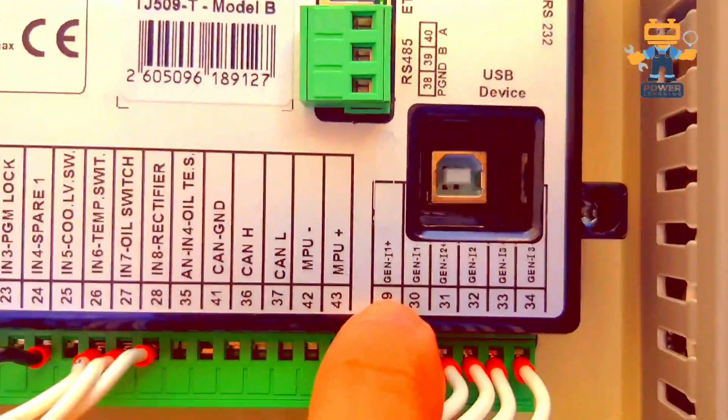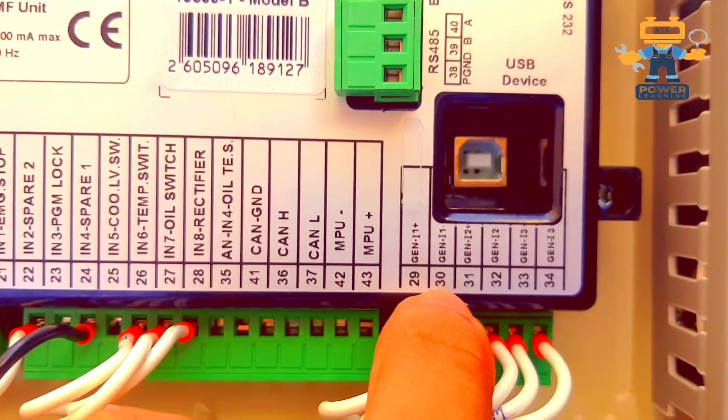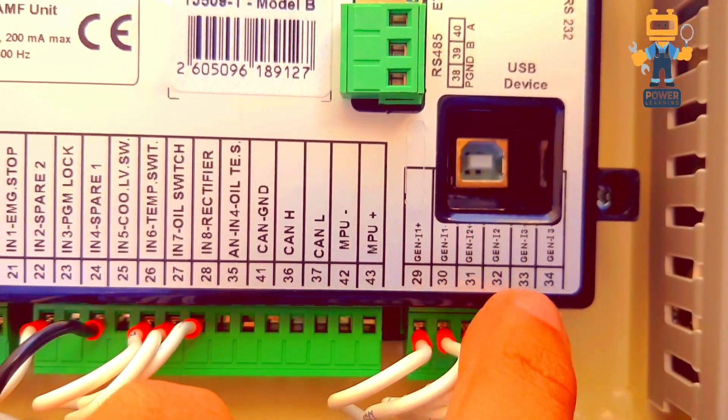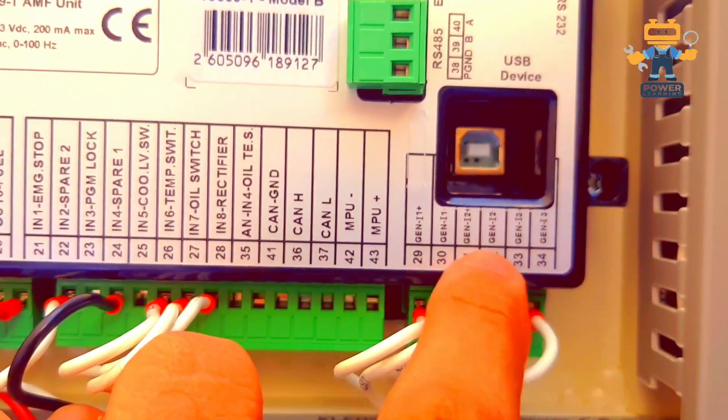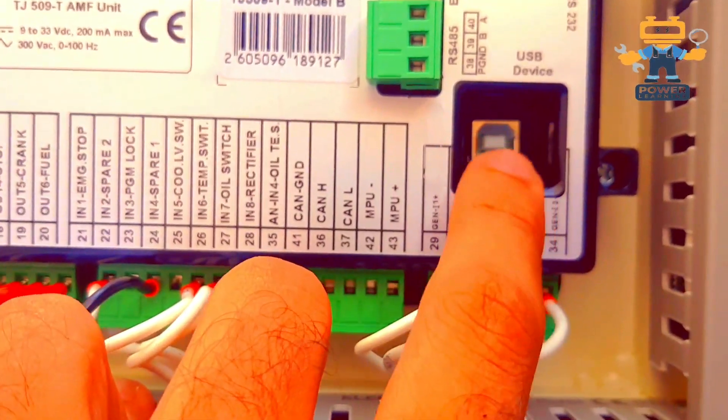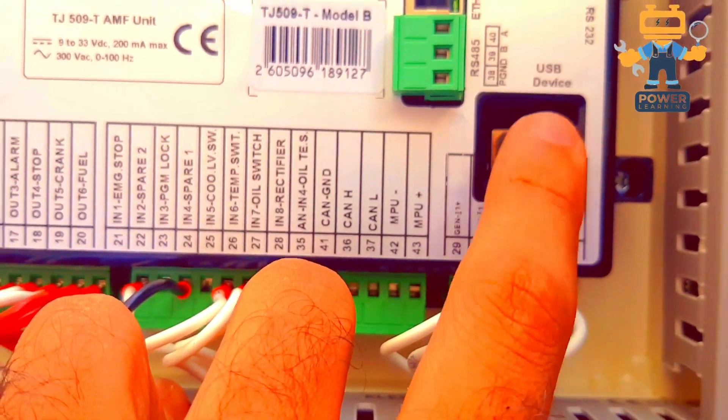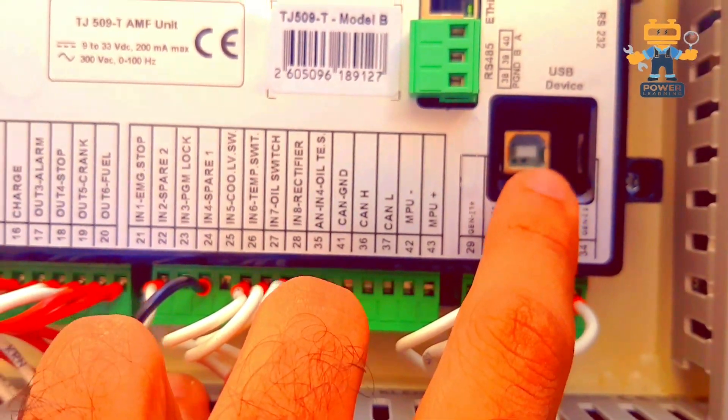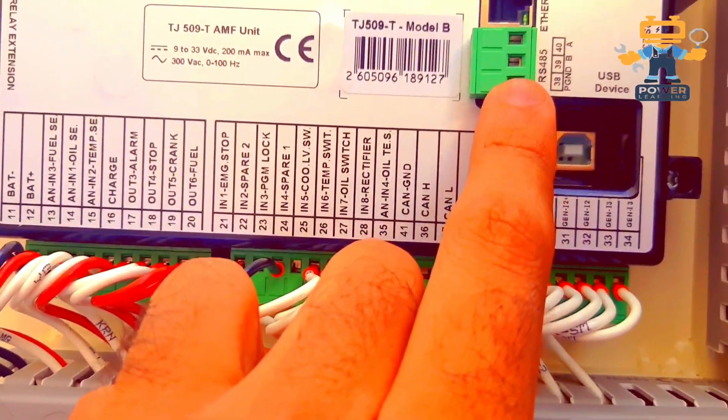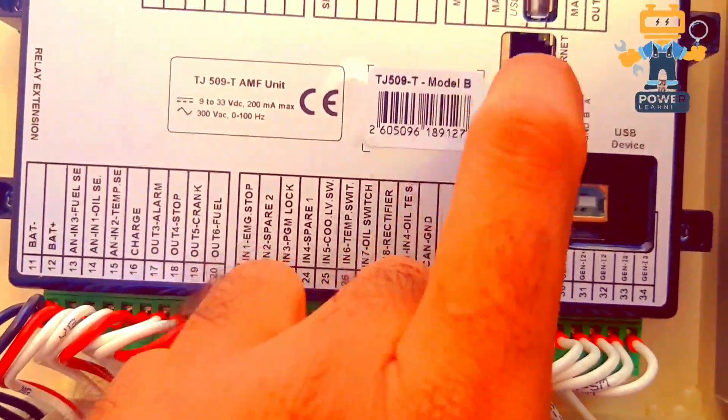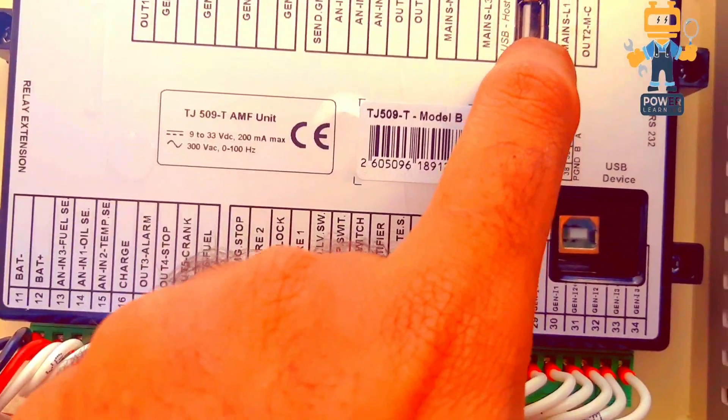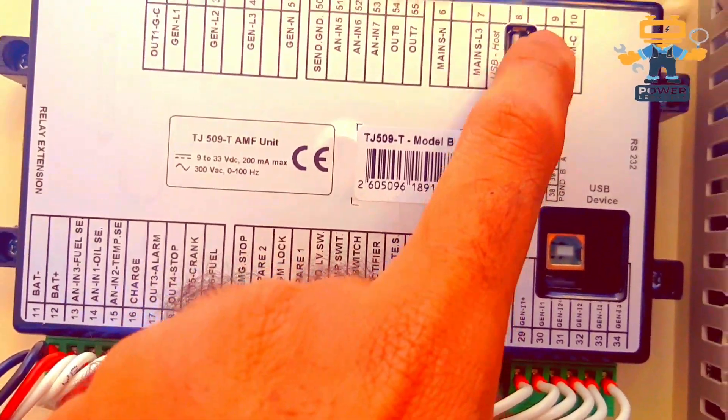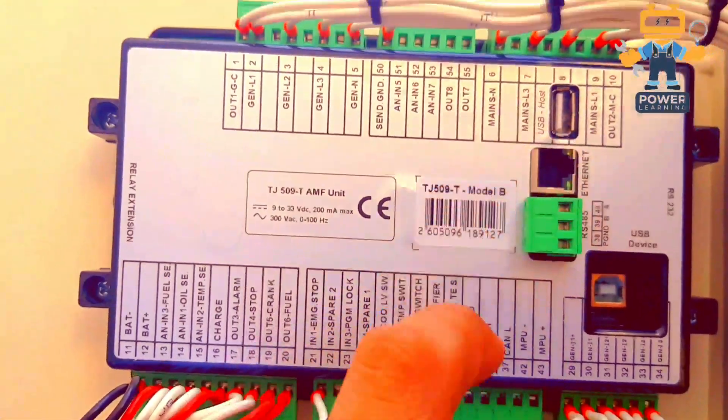Here if you can see, 29, 30, 31, 32, all CTs connection are here. This is USB port for programming via laptop. This is RS485 port and this is ethernet port. And this is USB host for data logging.